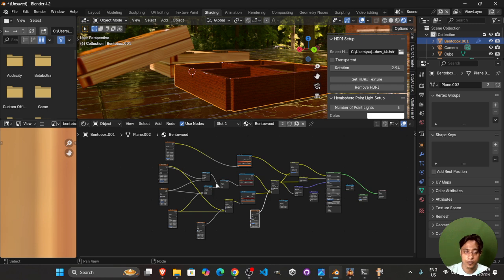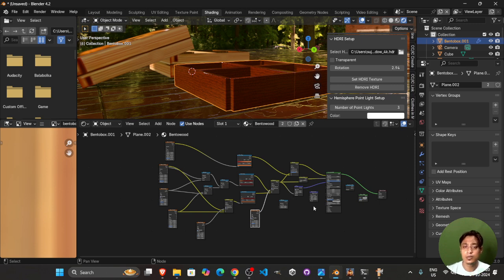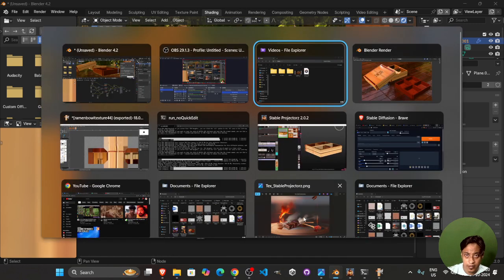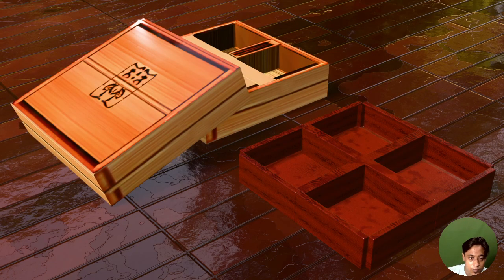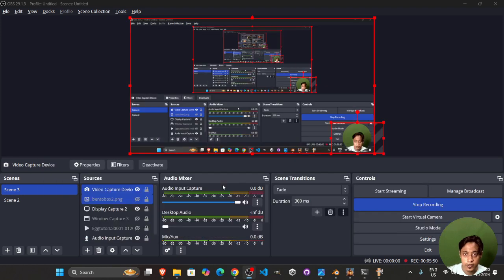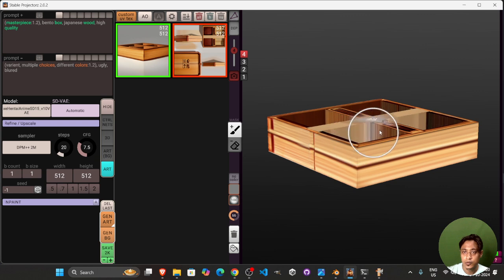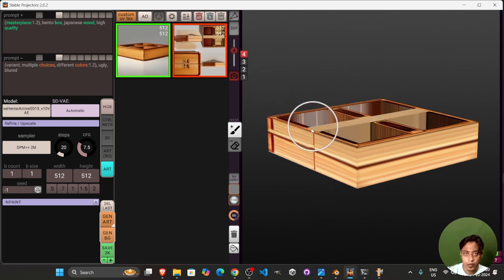This is a very customizable shader we can use to create different kinds of wooden textures. Now I want to tell you about another tool called Project Z — it is a Stable Diffusion based workflow that you can get from the website, and I will give the link below. Let's go ahead and check it out. We'll change some settings and then jump right into Stable Projectors 2.02, which is the latest version right now.